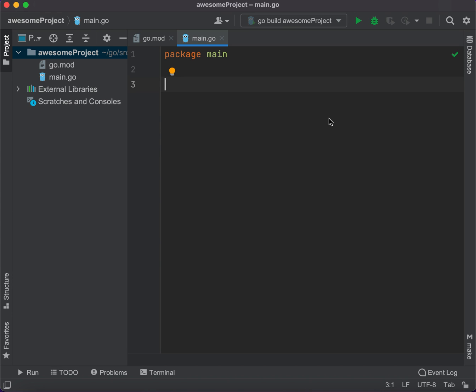Unfortunately, we cannot use Golang Play for this app, so you need to use an IDE like GoLand or VS Code or something like that. Right now I'm going to be working on GoLand, and you can try and practice with me at the same time.